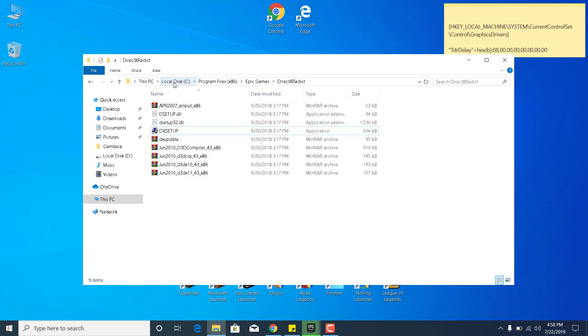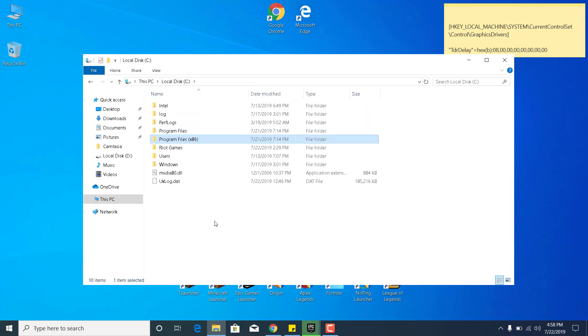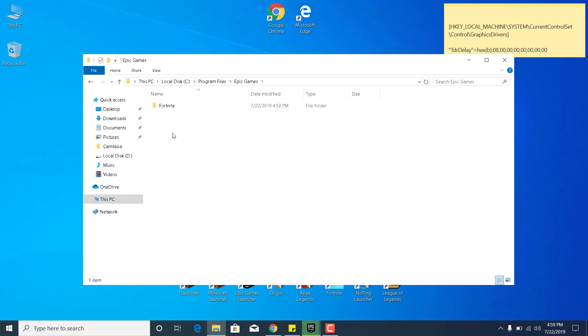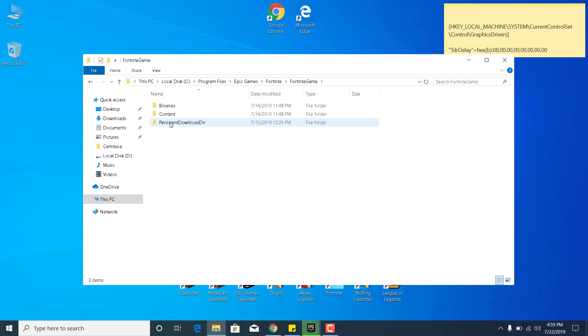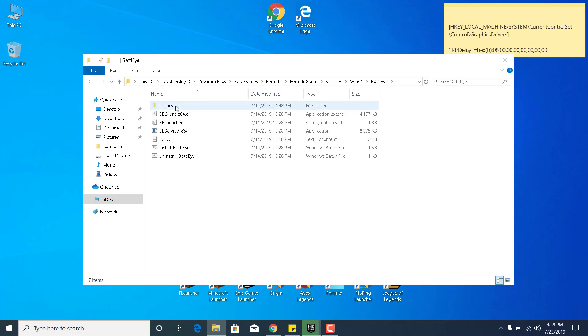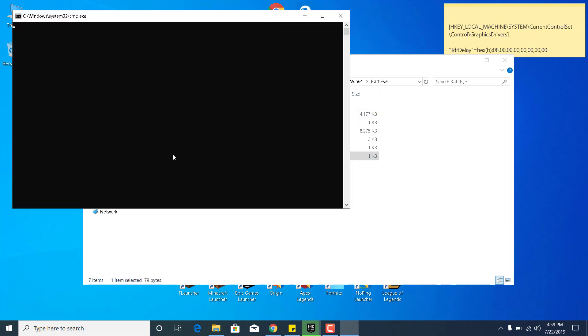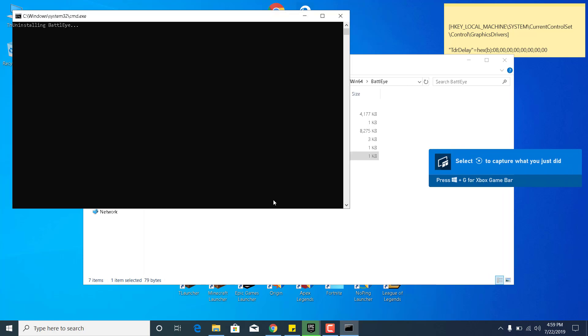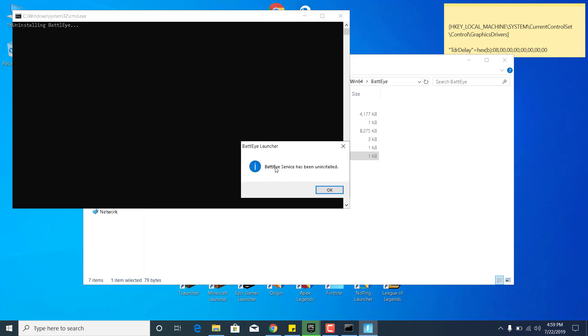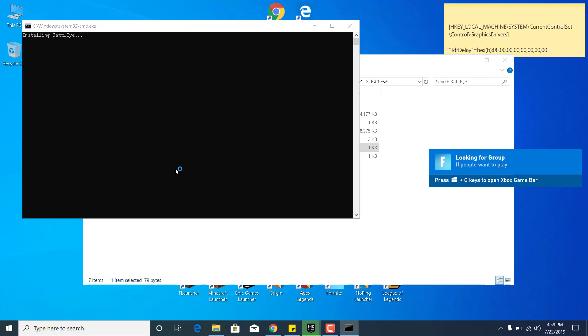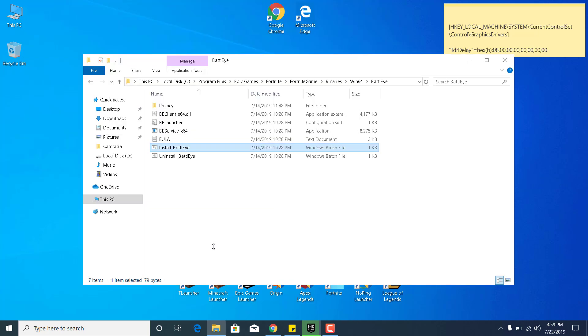The second step is to go back to Local Disc C. Open the Program Files folder now, open the Epic Games folder, open the Fortnite folder, go to Fortnite Game, go to Binaries, go to Win64, open the BattleEye folder. And now click on Uninstall BattleEye, and it says would you like to uninstall the BattleEye service from your system, click on Yes. This should be done in just a couple of seconds. It says that the BattleEye service has been uninstalled. Now double click on Install BattleEye, click on Yes. And there it is.